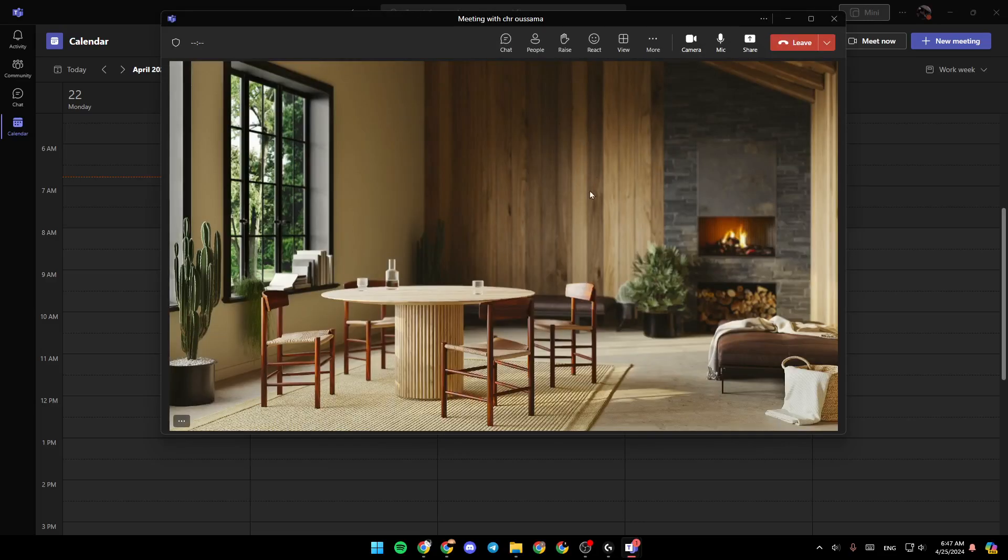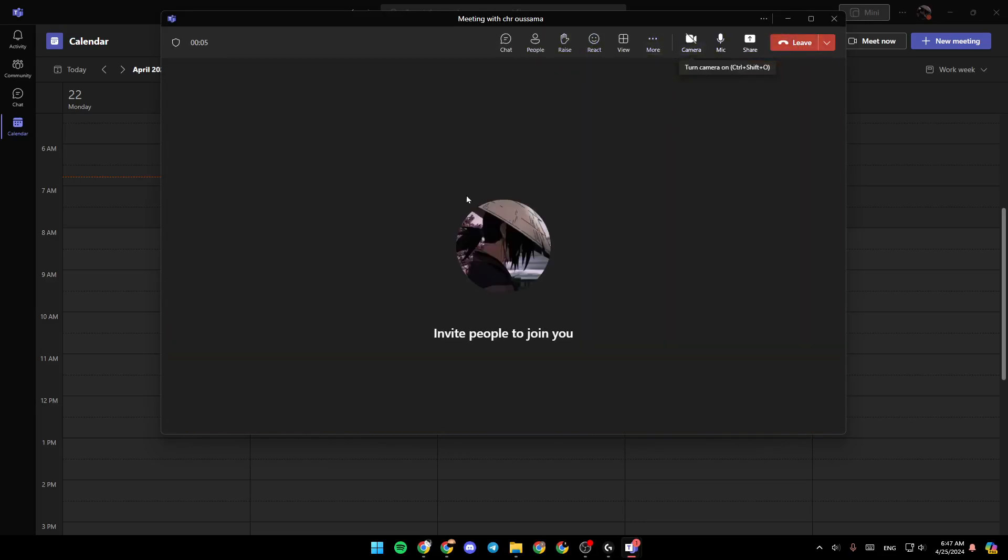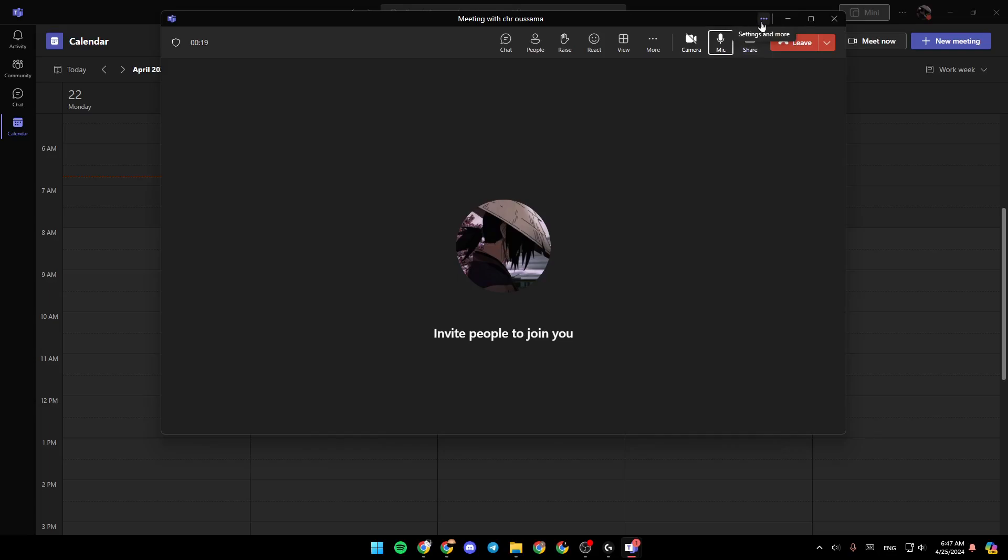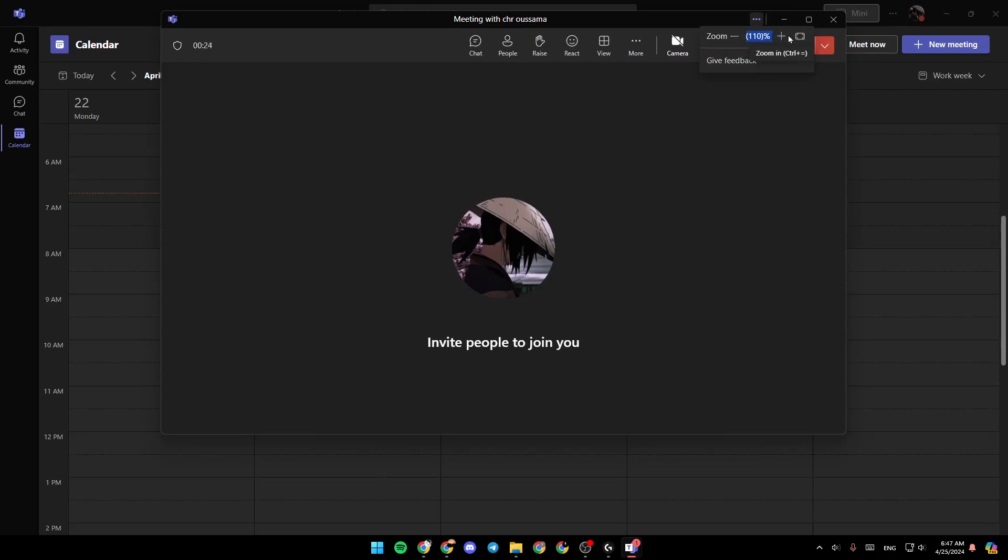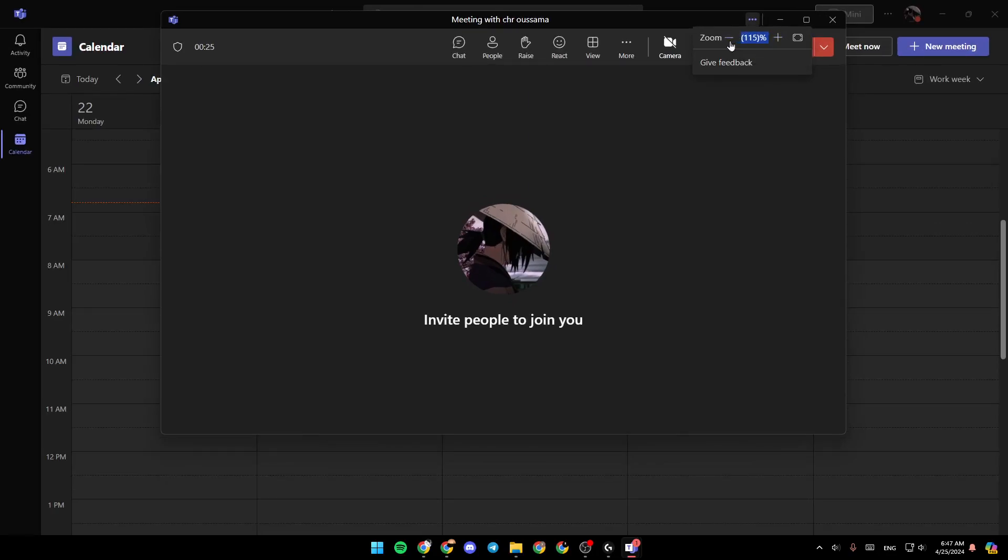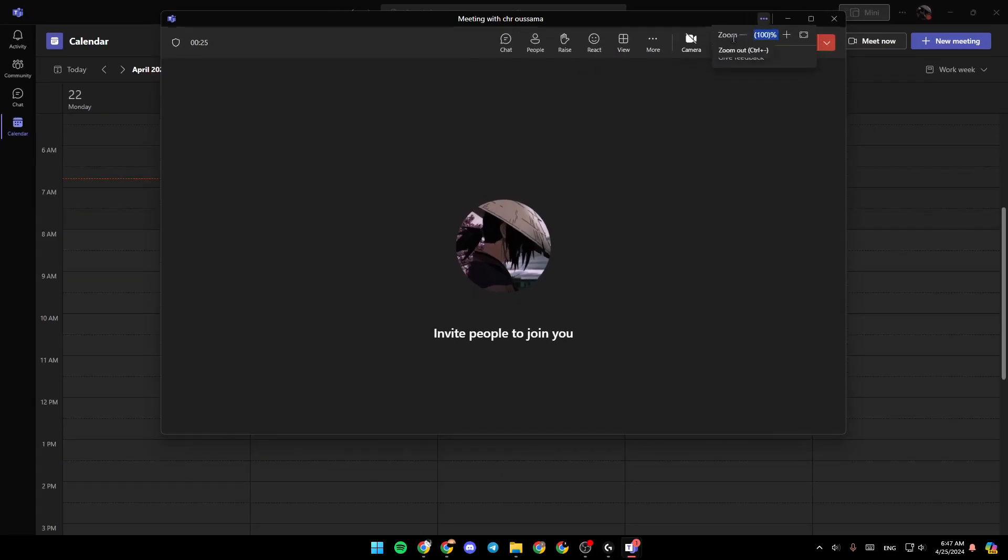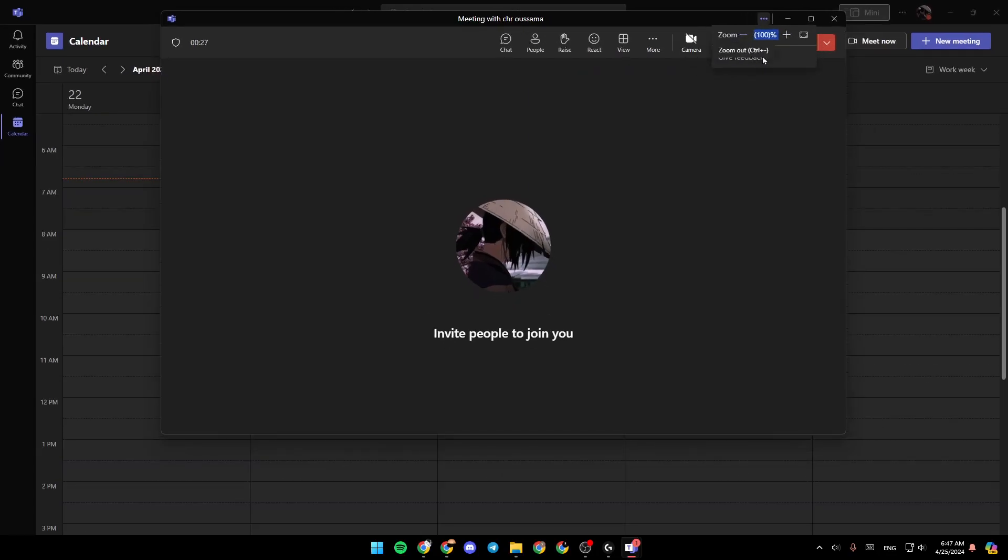So once you join the meeting, here, we're going to find all the tools. You can turn on, turn off the camera, mute and unmute your mic, share your screen. So in order to find the zoom option, all you need to do is go here to the very top. You're going to find settings and more. Go ahead and click on it. And as you can see, here, you can zoom in or zoom out inside of the meeting.